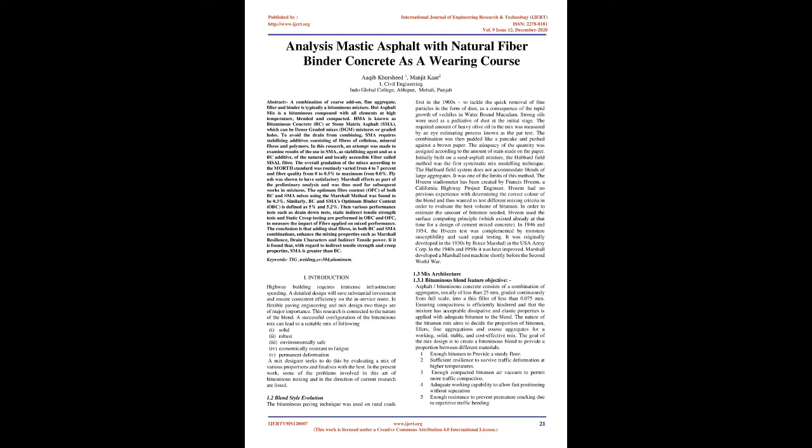Keywords: TIG welding SS304 aluminum. Introduction: Highway building requires immense infrastructure spending. A detailed design will save substantial investment and ensure consistent efficiency. In flexible paving engineering and mix design, two things are of major importance. This research is connected to the nature of the blend. A successful configuration of the bituminous mix can lead to a suitable mix with the following properties: solid, robust, environmentally safe, economically resistant to fatigue, and permanent deformation resistance. A mix designer seeks to achieve this by evaluating various proportions and finalizing the best. In the present work, some problems involved in this art of bituminous mixing are listed.